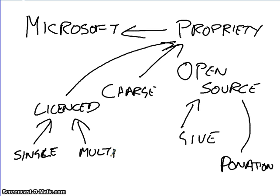You can't see the source code for any Microsoft products. With OpenSource, you can see anybody.